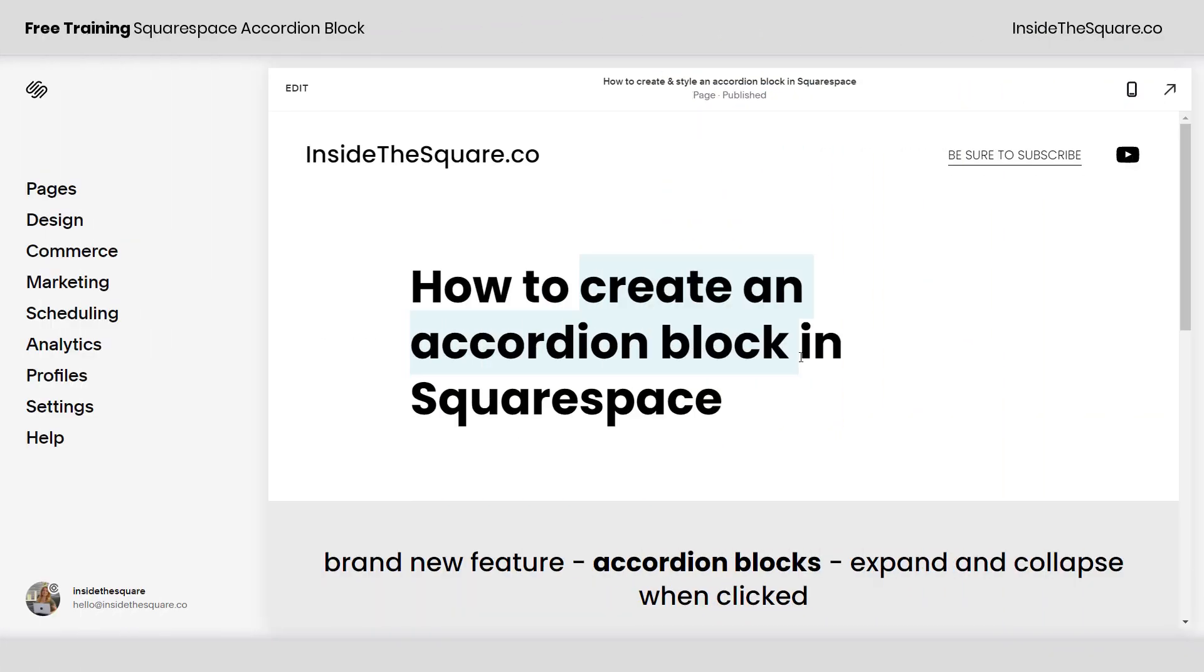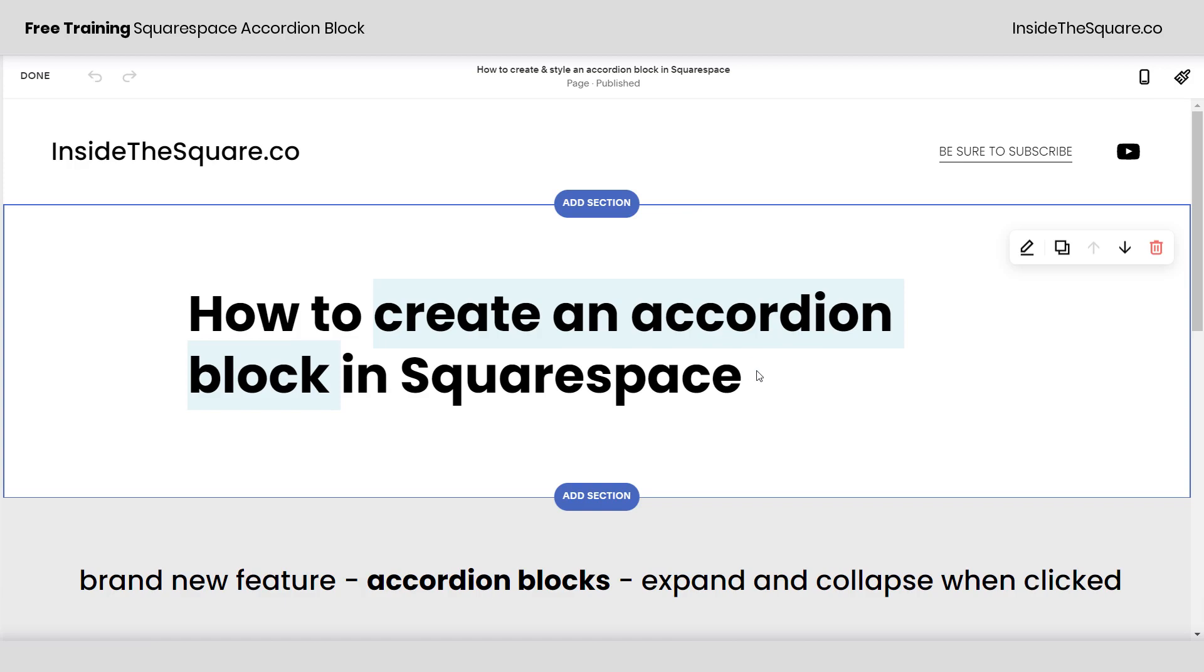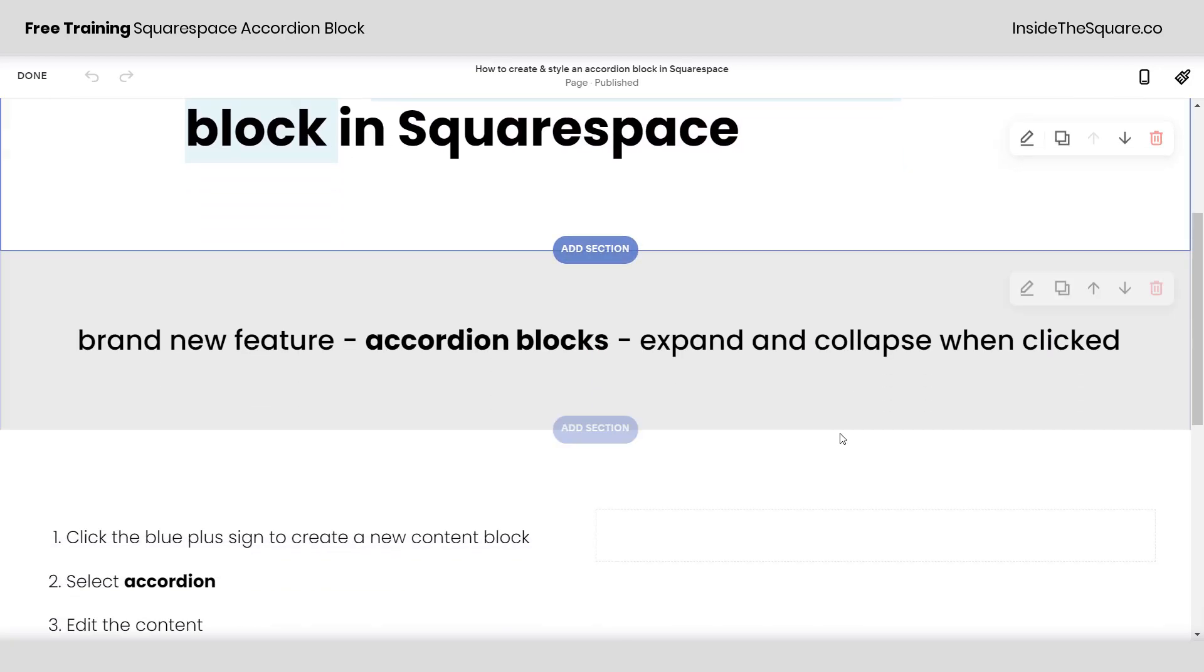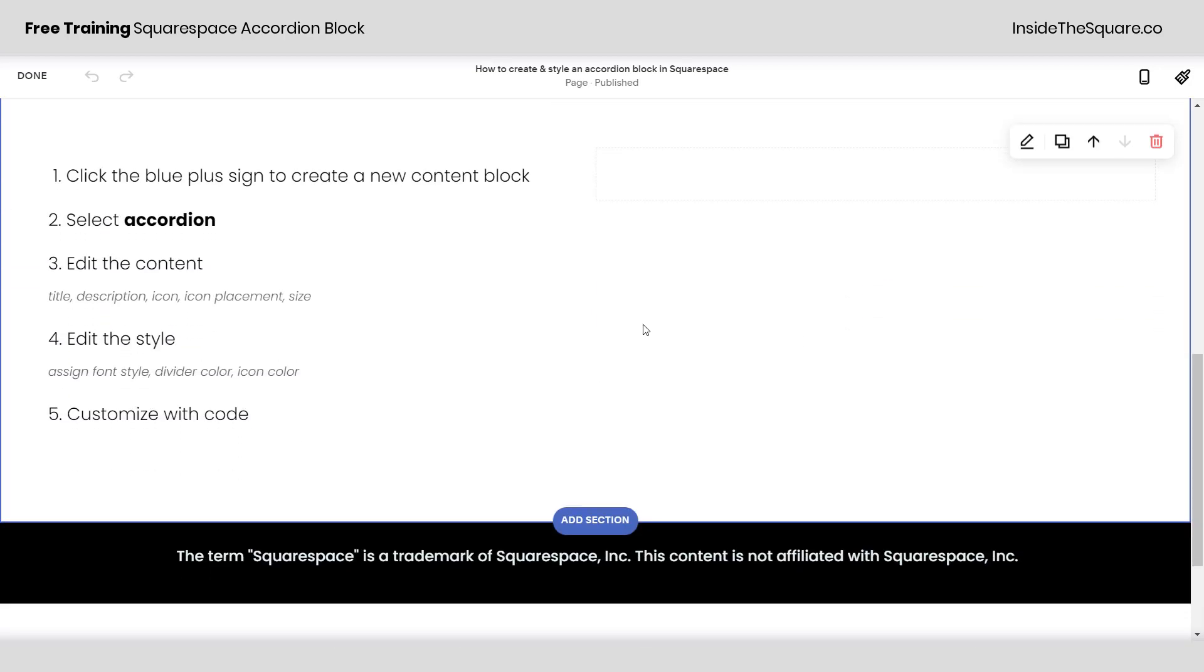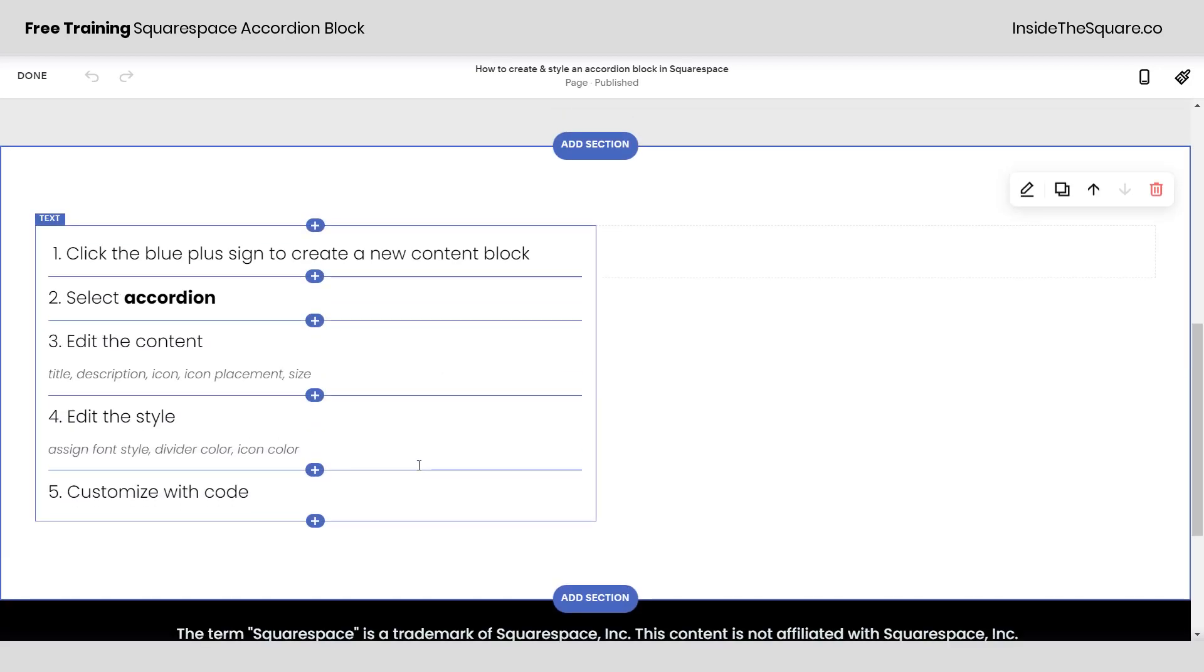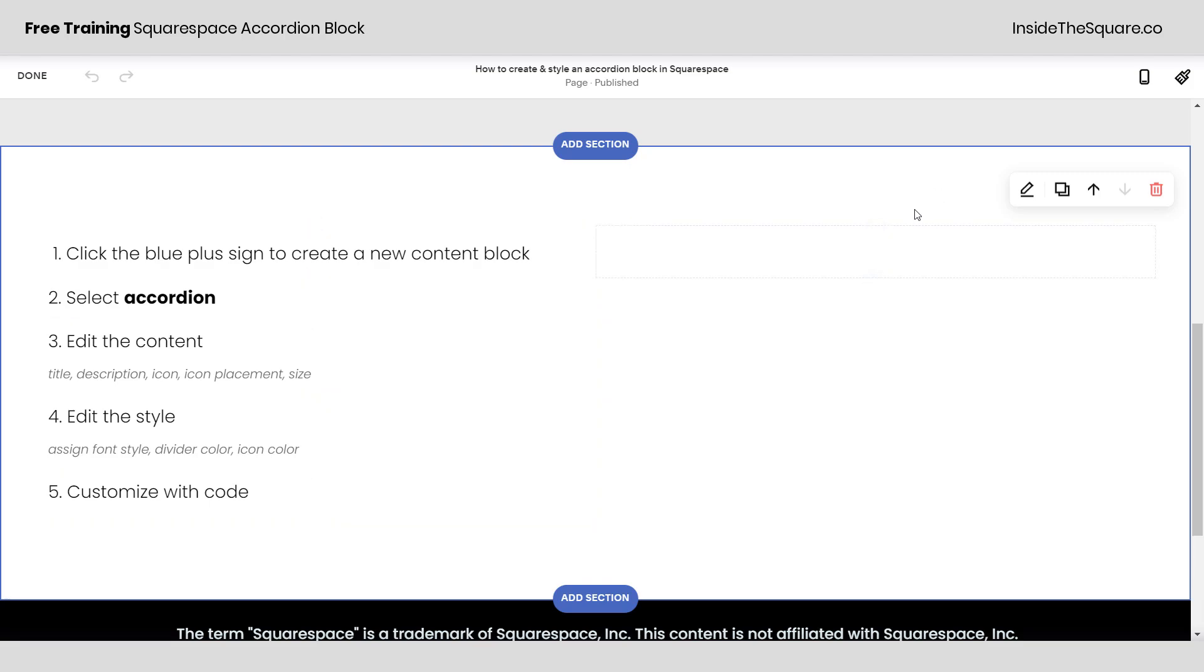Alrighty, so here we are in my demo site. I'm going to hop into edit mode on this individual page and let's scroll down a bit. Here I've outlined the steps for how we're going to create this accordion content block.